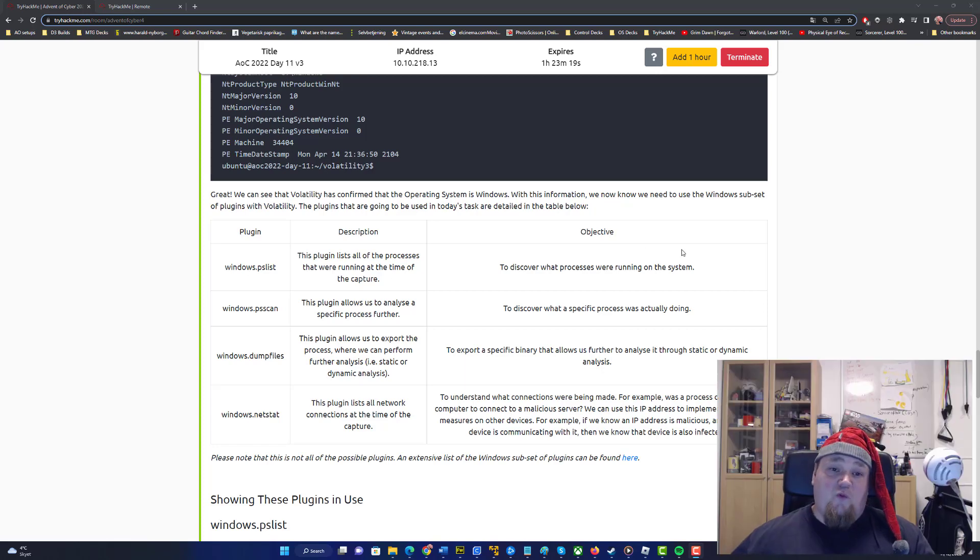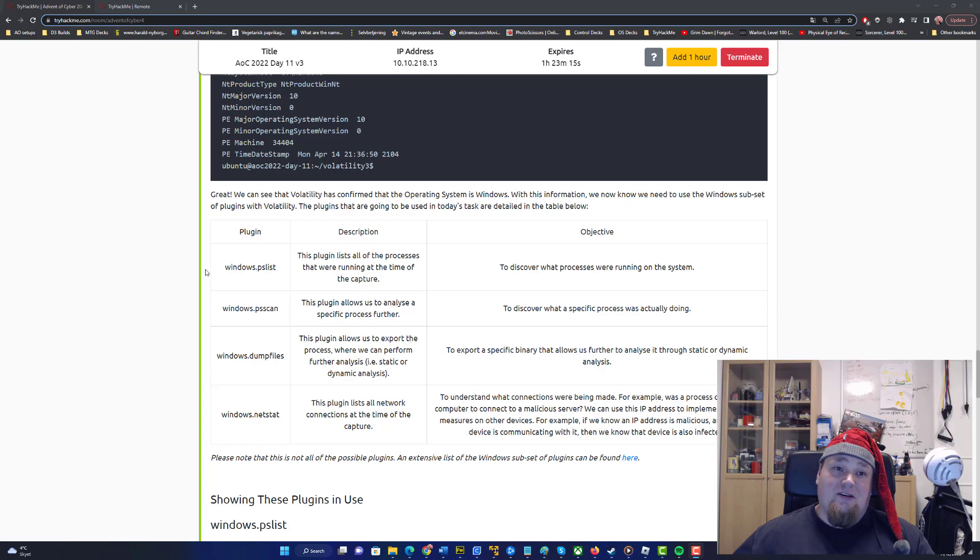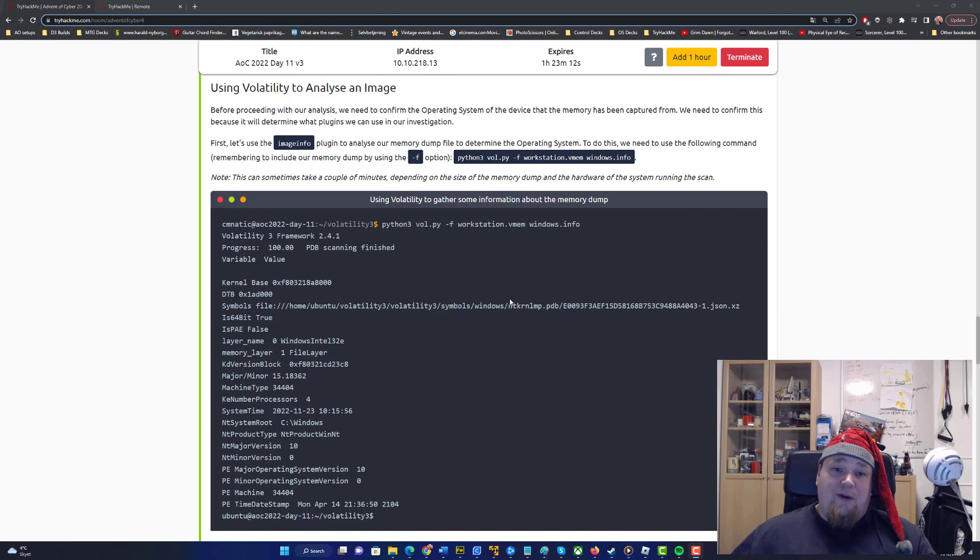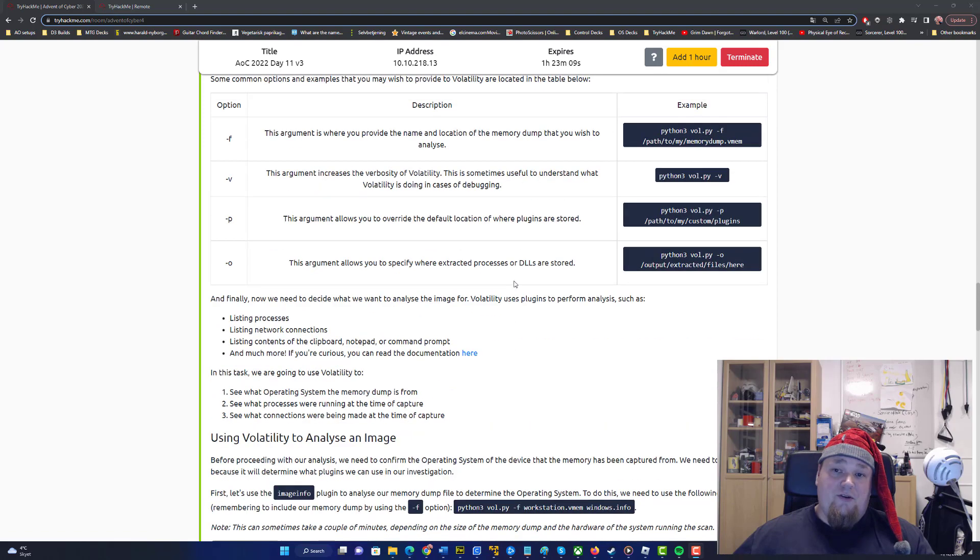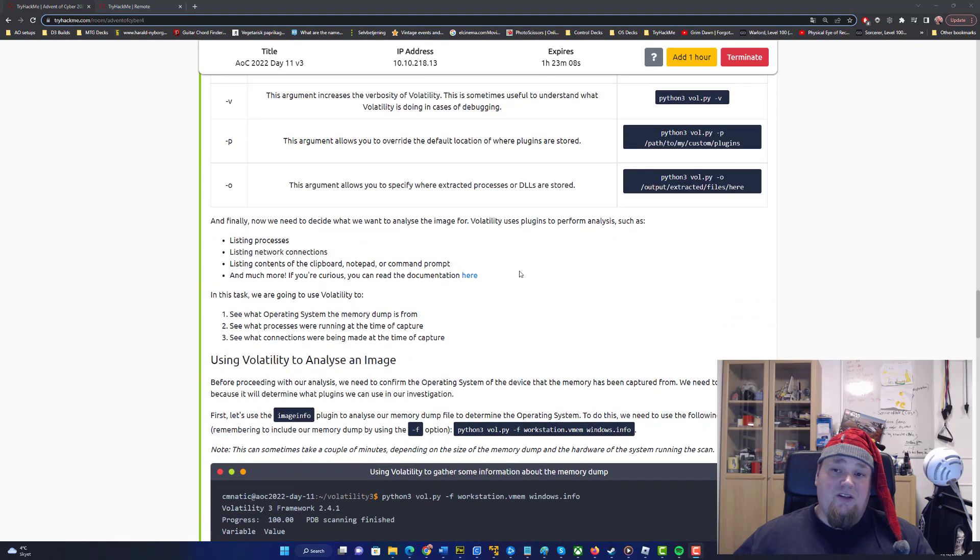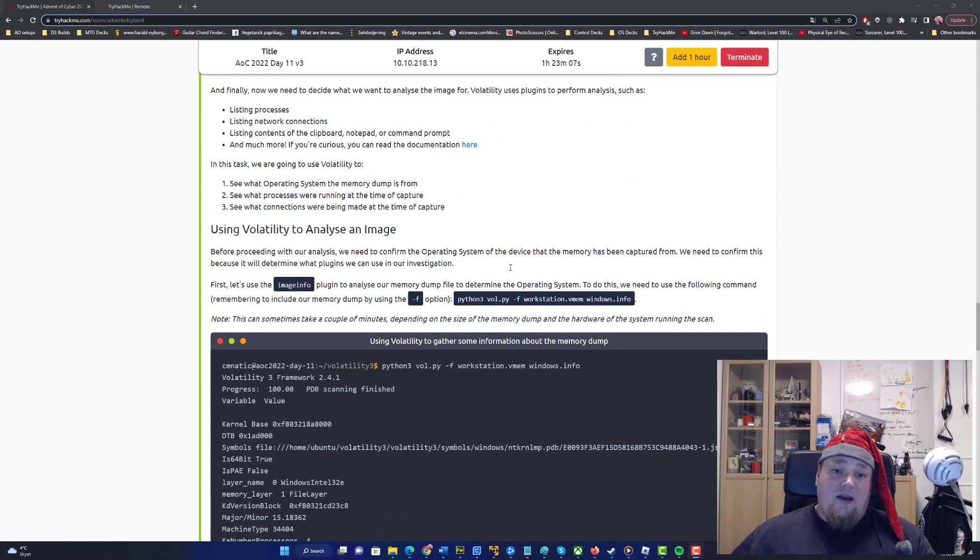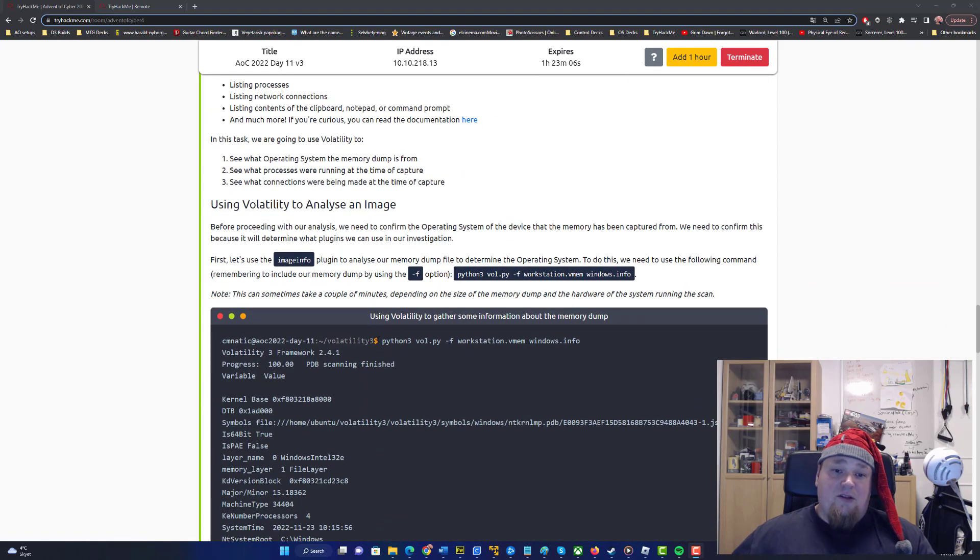Ho ho ho and welcome once more to day 11 on TryHackMe Advent of Cyber. This is going to be a very quick guided walkthrough of what you're going to do. You're going to answer questions and the very first thing you're going to do is run the command right there.